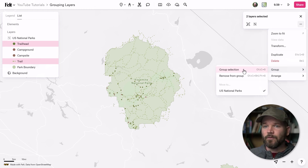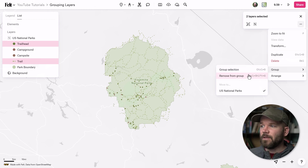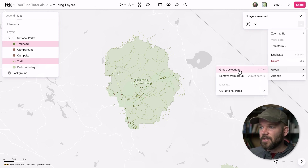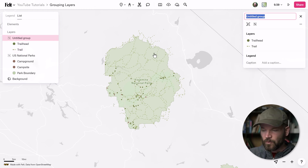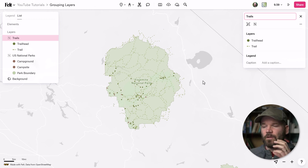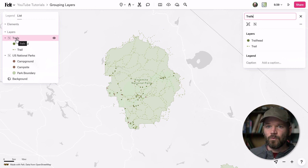So now I can either group this selection or remove it from this group. Take note of these keyboard shortcuts because they are incredibly useful. If you're going to be moving layers around a lot, it's very important to know these keyboard shortcuts — and they're very easy to remember. So if I group this selection now, it will remove these from the existing group and create a new group, which I can call 'trails.' You can group and remove from group using the overflow menu or even this little button right here. Now we have this new group for trails and then we have a group for U.S. National Parks.